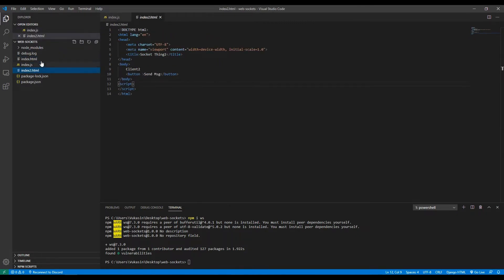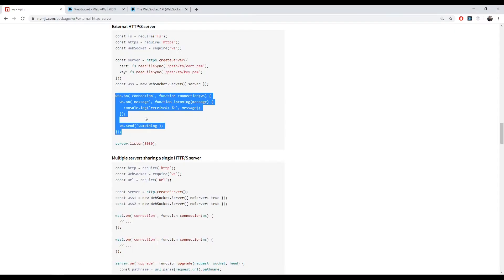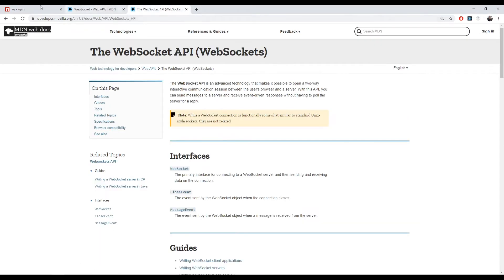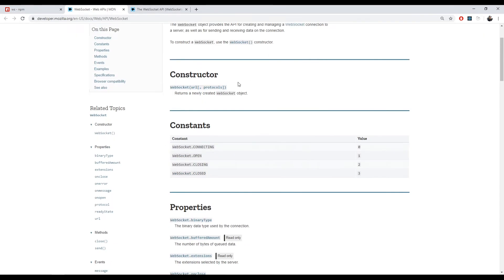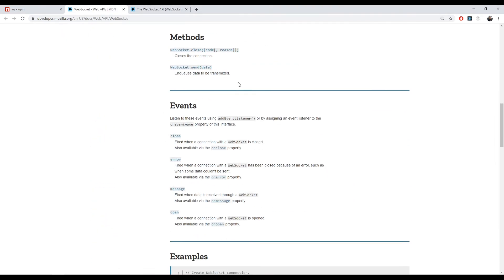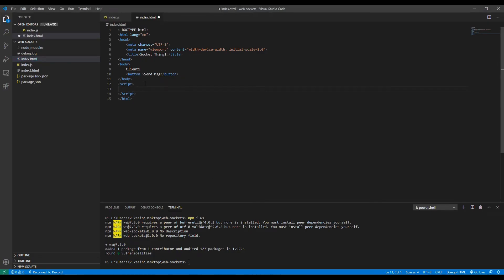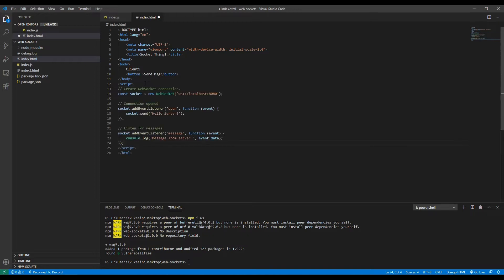Now moving to the frontend, I have two HTML files — client one and client two. We'll add some basic vanilla JavaScript and open the files to connect to the WebSocket. Let's look at the WebSocket API. Links to all three resources will be in the description. There's a lot of info there, but we want to look at this example and copy it because it does a lot of the stuff we want.